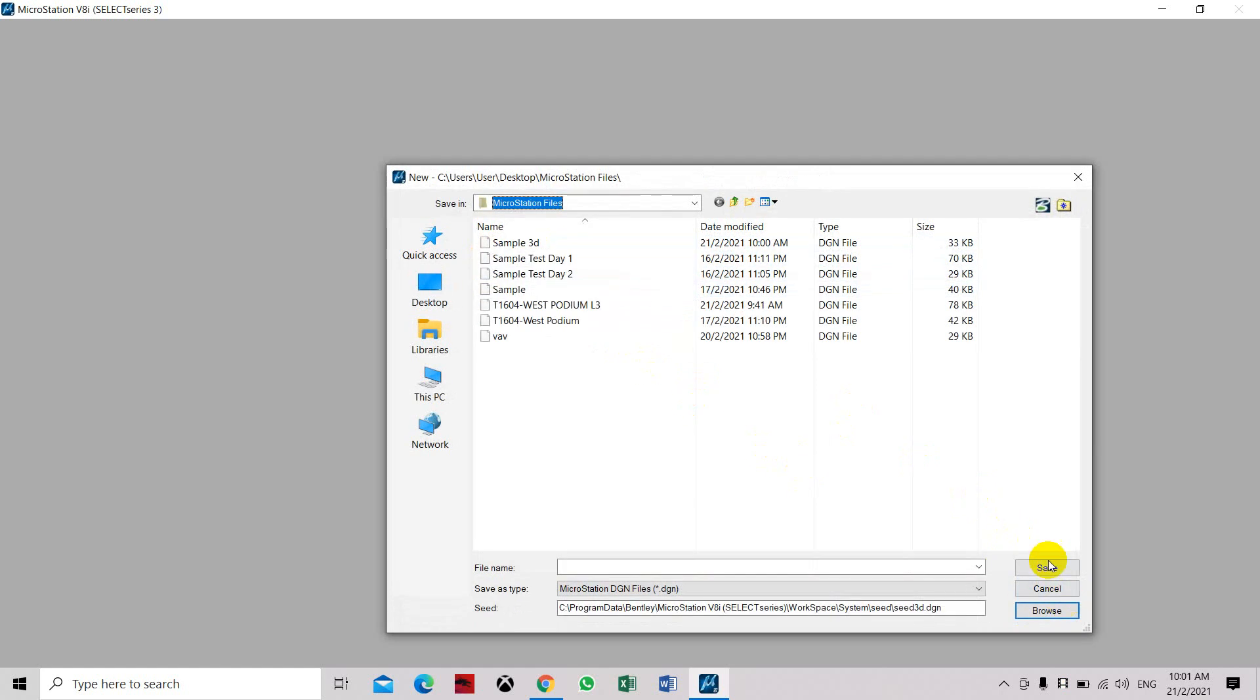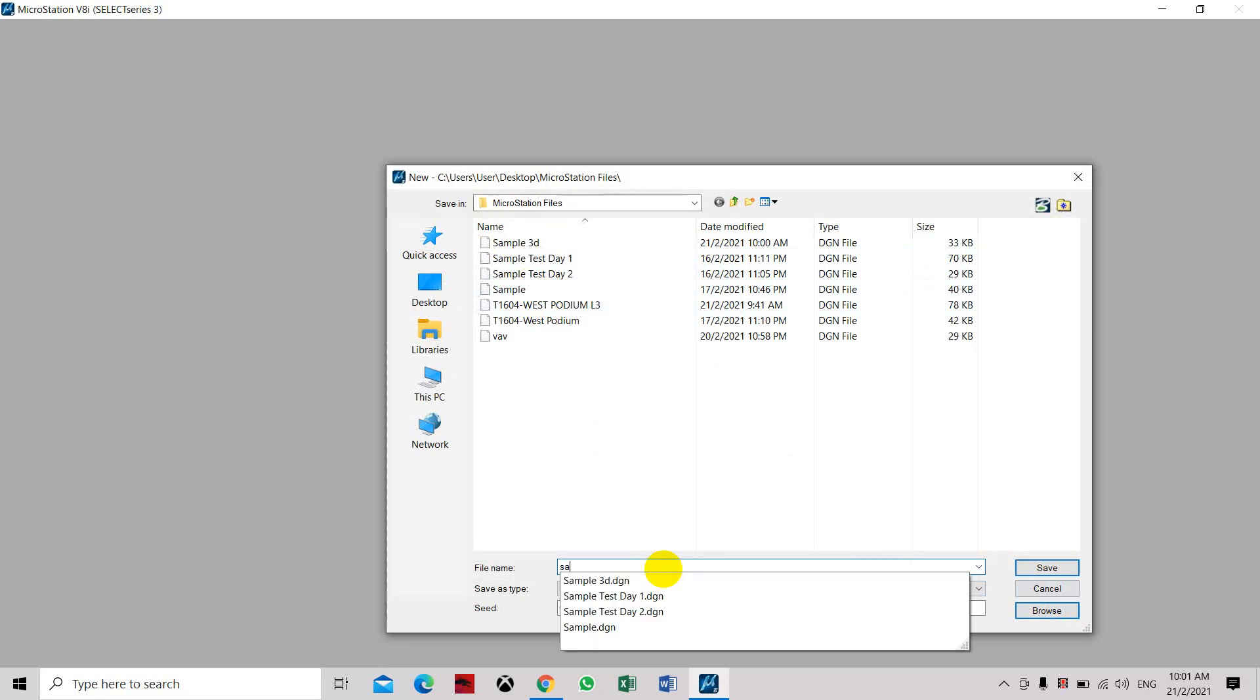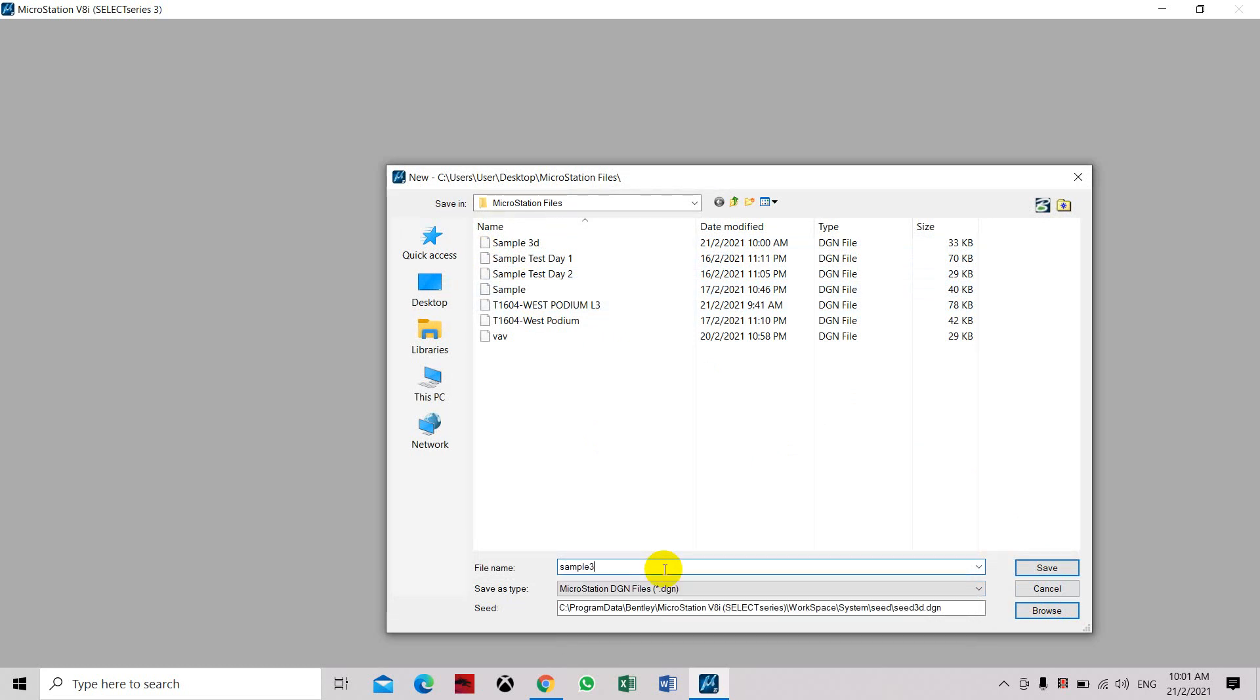Click open, then key in your file name: sample 3D test.